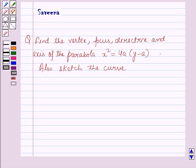Hello and welcome to the session. In this session we will discuss a question which says: find the vertex, focus, directrix and the axis of the parabola x squared is equal to 4a into (y minus a), and also sketch the curve.